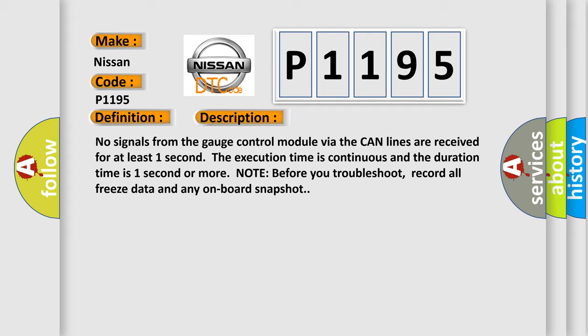The execution time is continuous and the duration time is one second or more. Note before you troubleshoot, record all freeze data and any onboard snapshot.